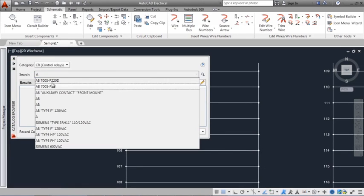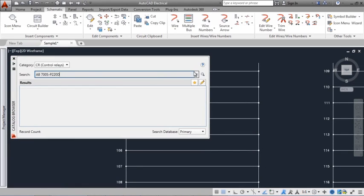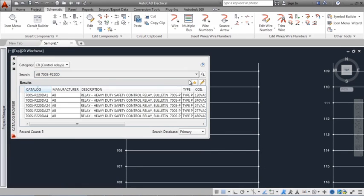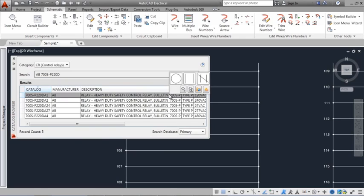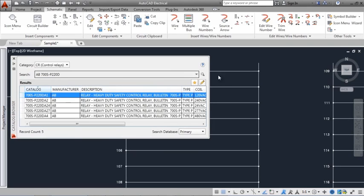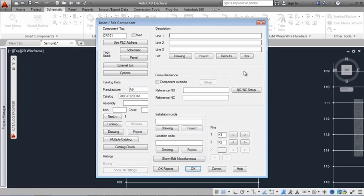Use the catalog browser to insert components. A unique tag is assigned when a symbol is inserted.